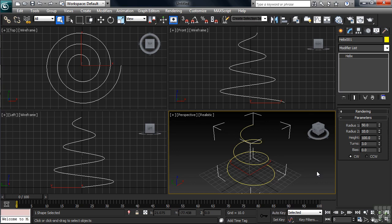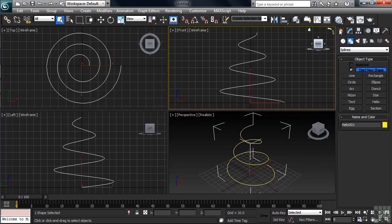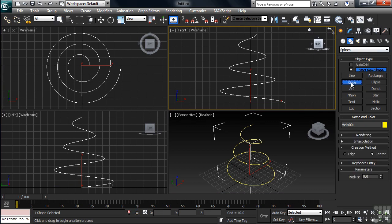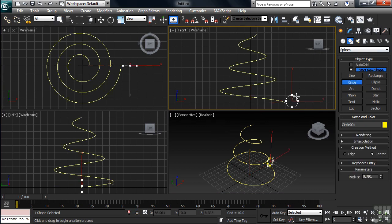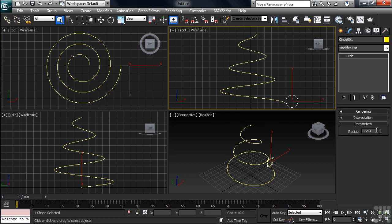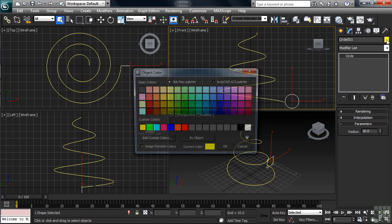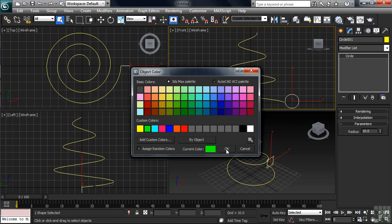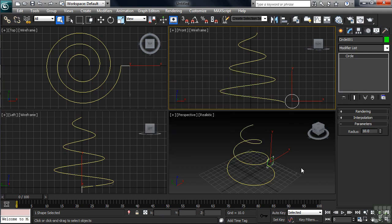Let's now activate the front view and draw that shape. Back in the command panel, activate the circle command, then make that shape down at the bottom right-hand side of the helix. Once we've done that, let's activate the modify column, changing the radius on the circle to 10. I'm going to change my wireframe color on my circle to a bright green — not a necessary step, but go ahead if you'd like.